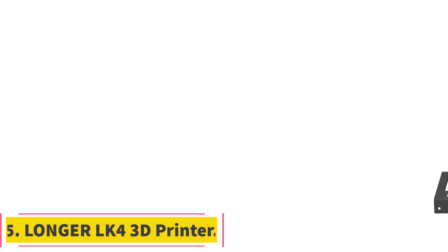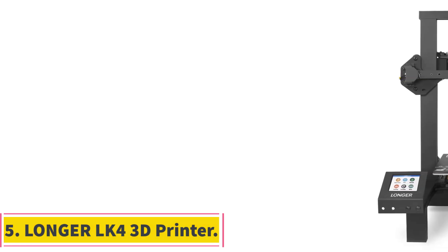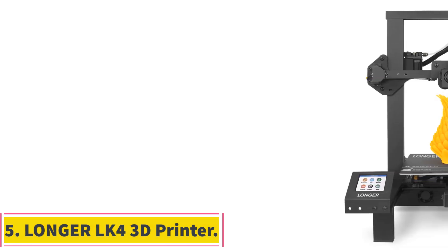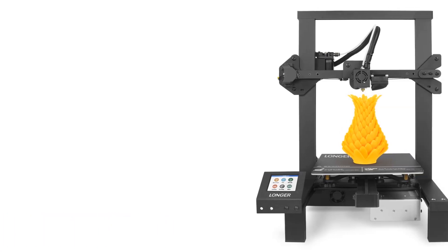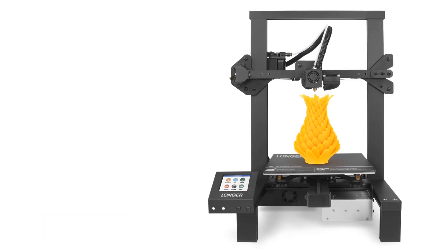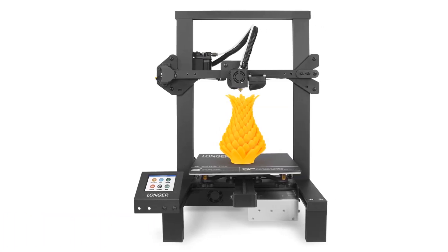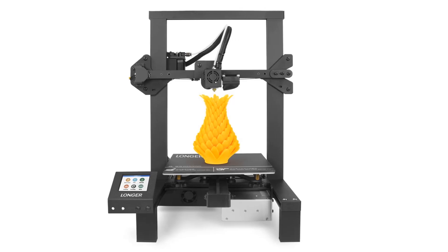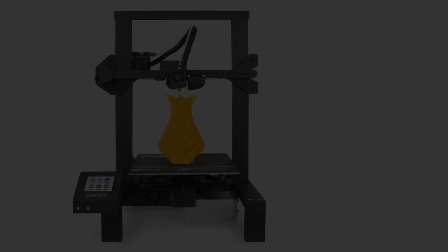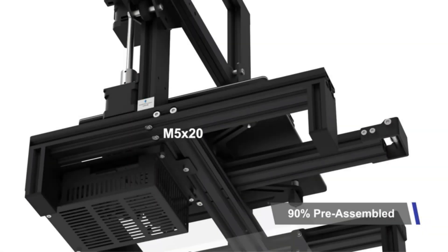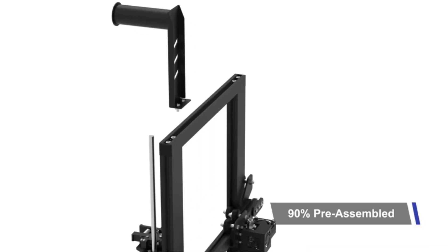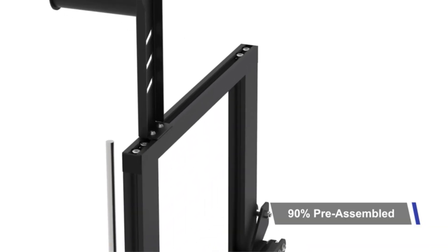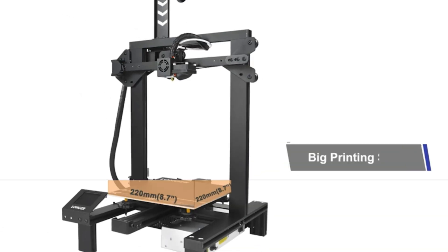Number 5, Longer LK4 3D Printer. The Longer LK4 3D printer is a new arrival that offers a simplified assembly process, with 90% of the assembly completed in advance at the factory. This results in a 50% reduction in assembly time compared to other printers, ensuring better printing quality.